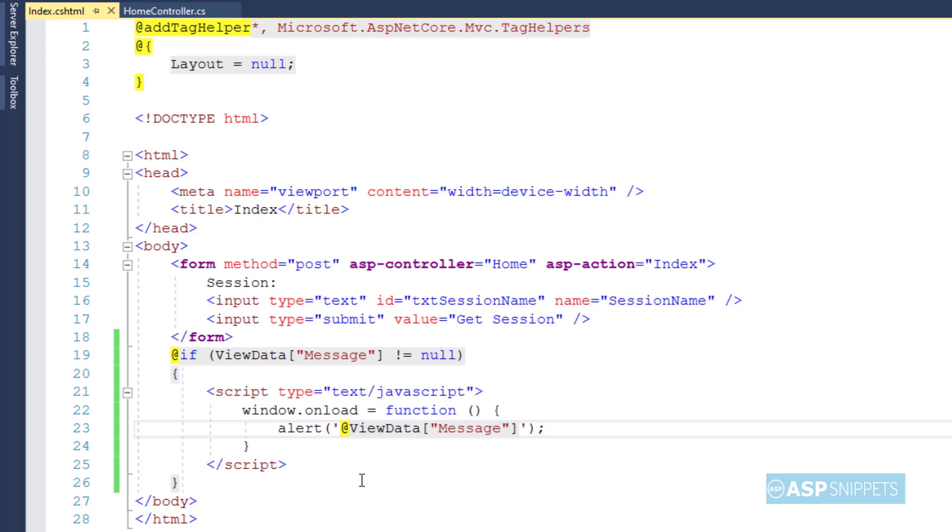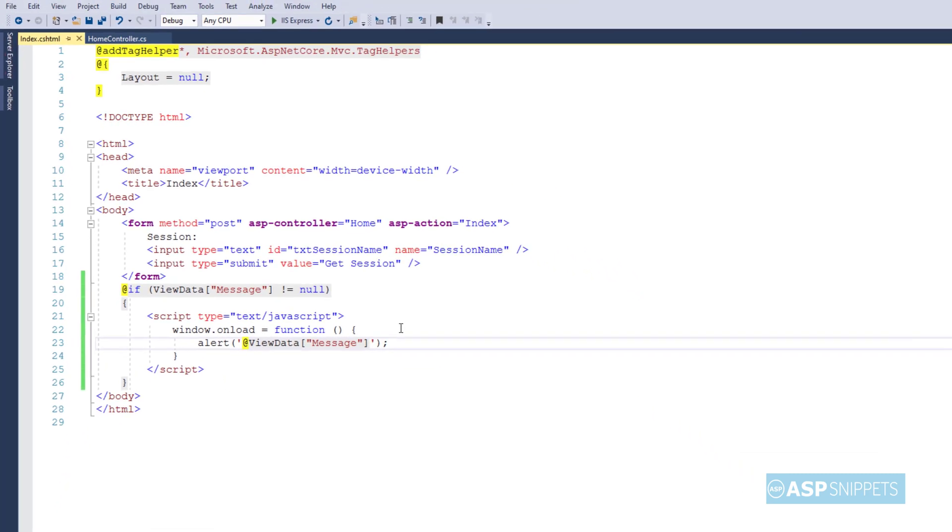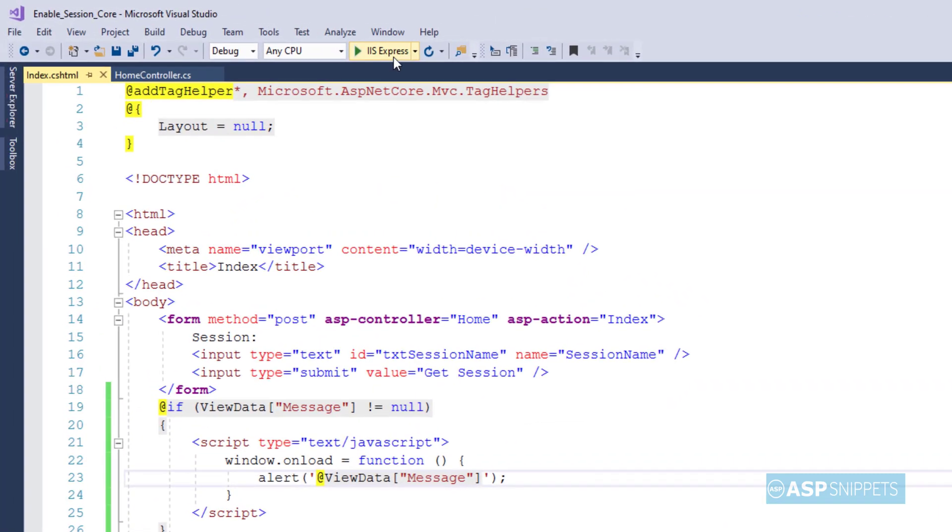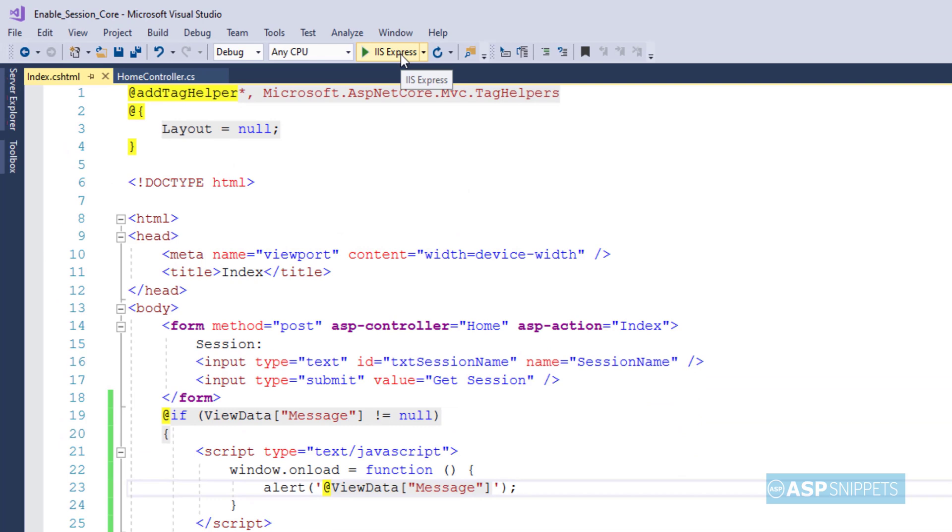So that's it, we are done with the programming part. Now we can run the code and see it in action.